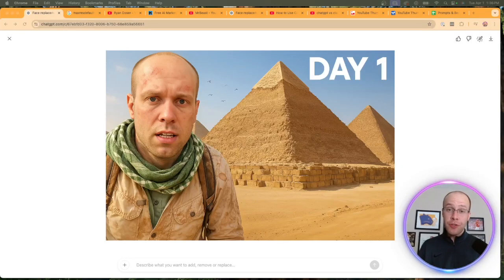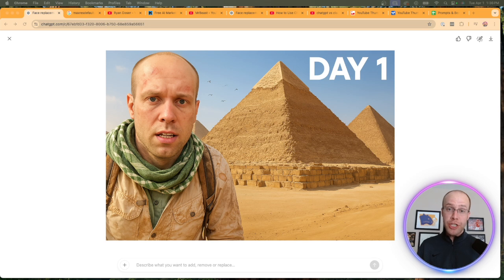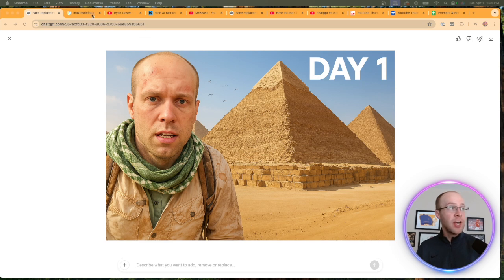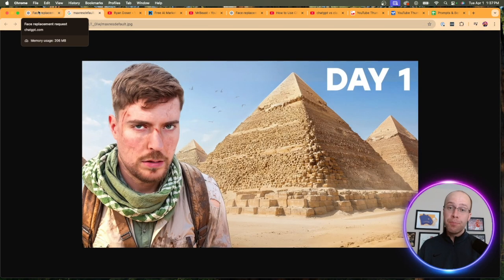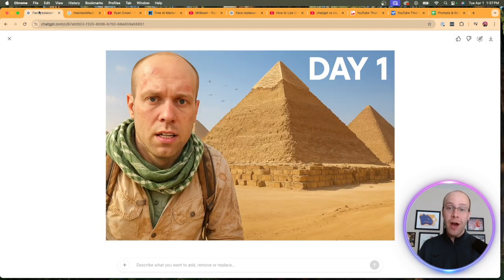Is this the end of YouTube thumbnail designers? In this tutorial, I'm going to show you how you can use ChatGPT's 4.0 image generation to face swap thumbnails using your own headshots from popular creators just like this. So be sure to stick around for the entire video.